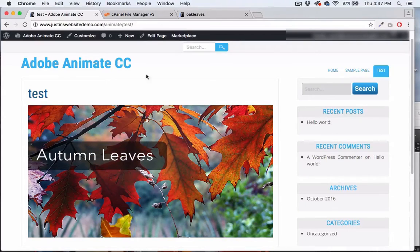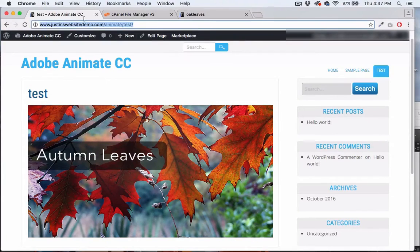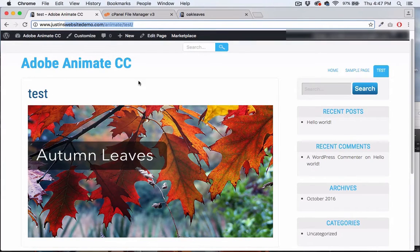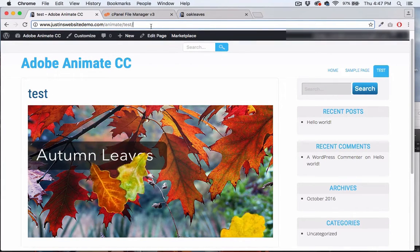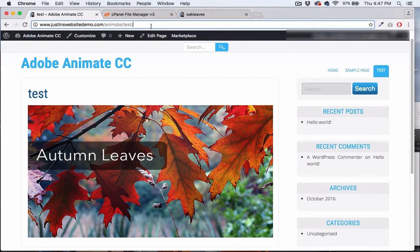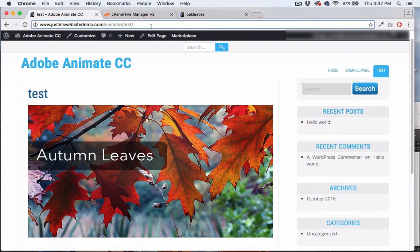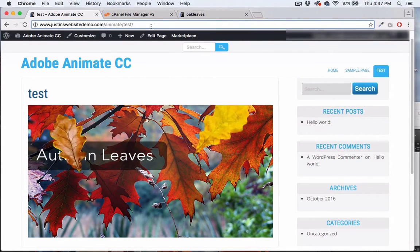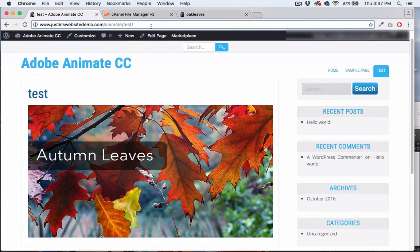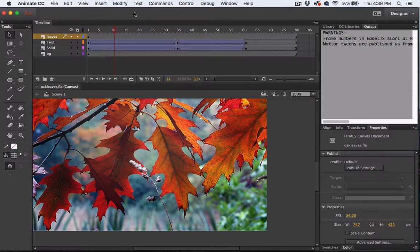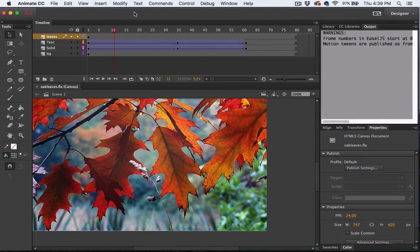Okay, so in the last video we looked at adding our Adobe Animate composition to a basic HTML web page. Now let's take a look at adding that same composition to WordPress.